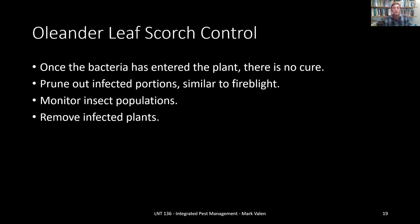How do you control it? Once the bacteria has entered the plant, there is no cure. All you can do is prune out the infected portions, similar to fire blight. You can monitor insect populations and remove infected plants to help stop the spread.